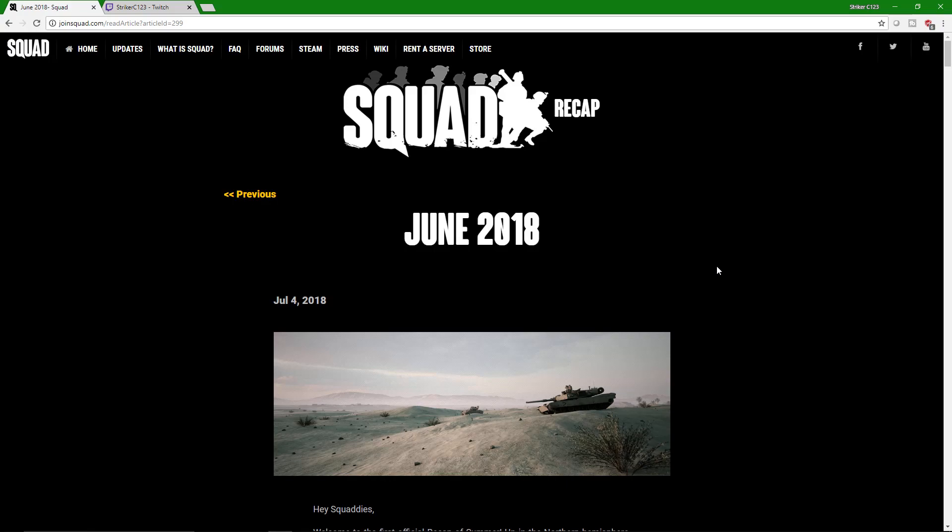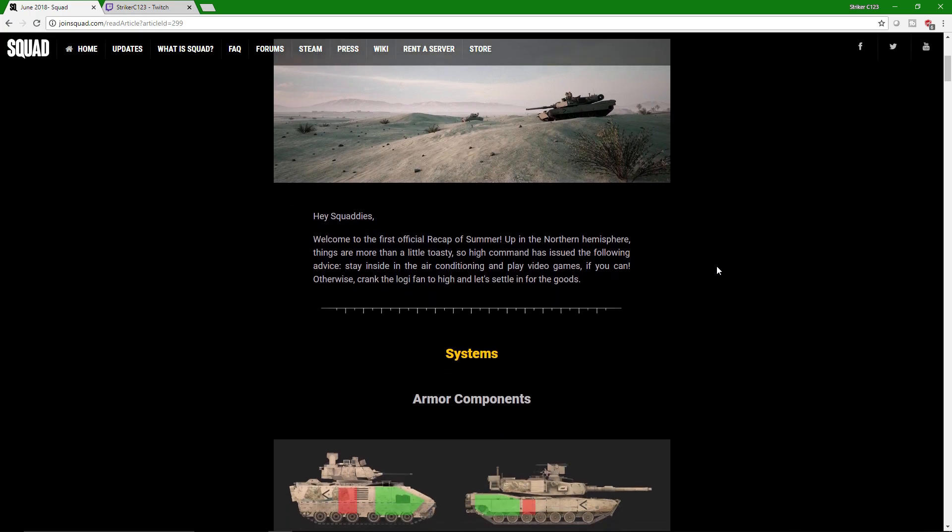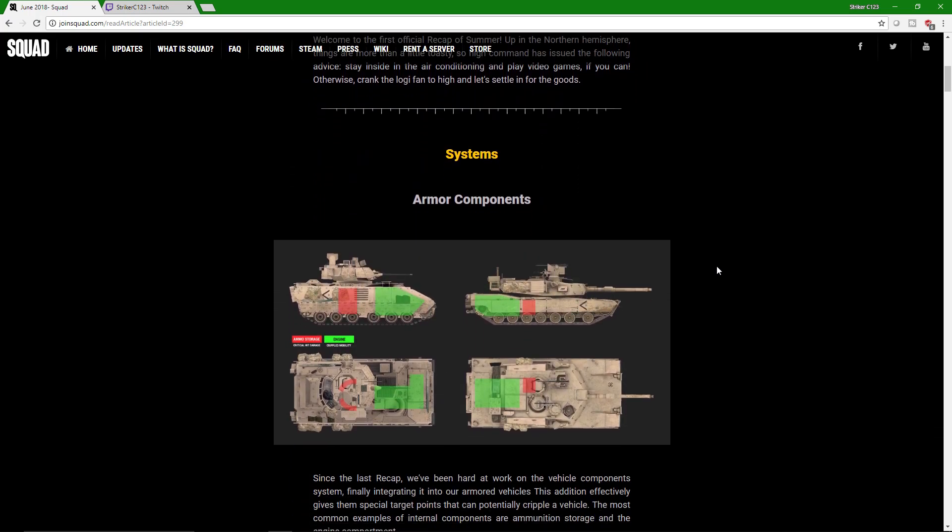Hello everybody and welcome to another Squad Recap for June 2018. I'm so looking forward to all this content, so let's just jump right into it.